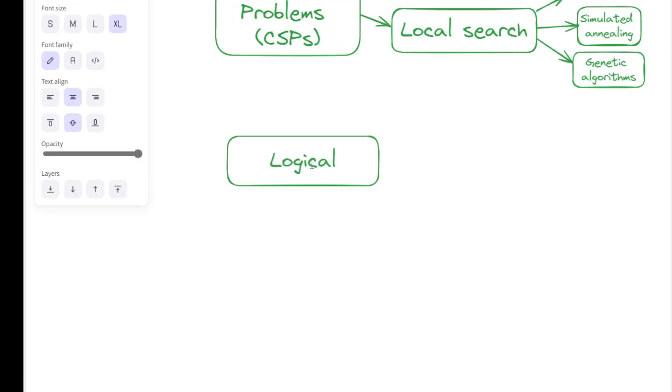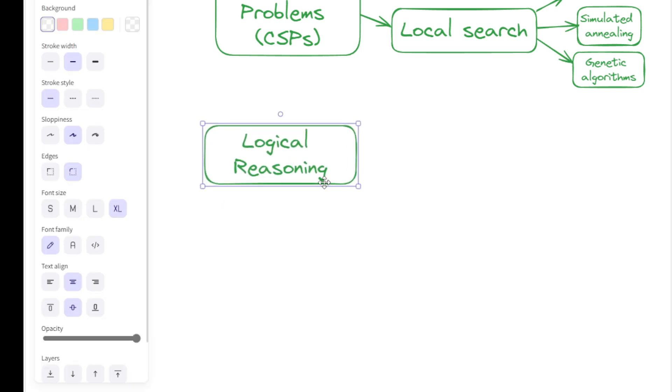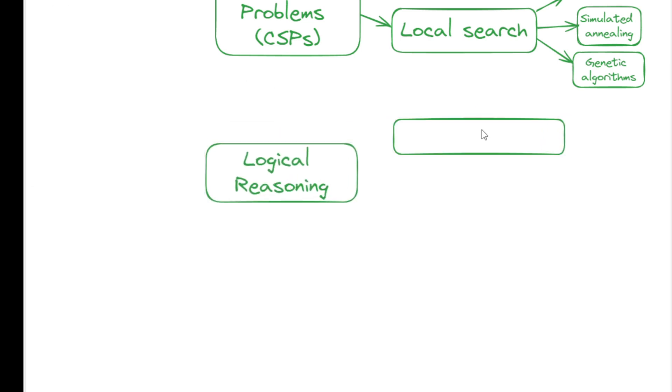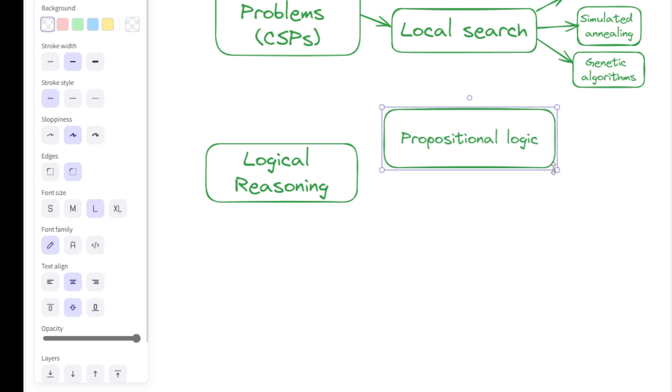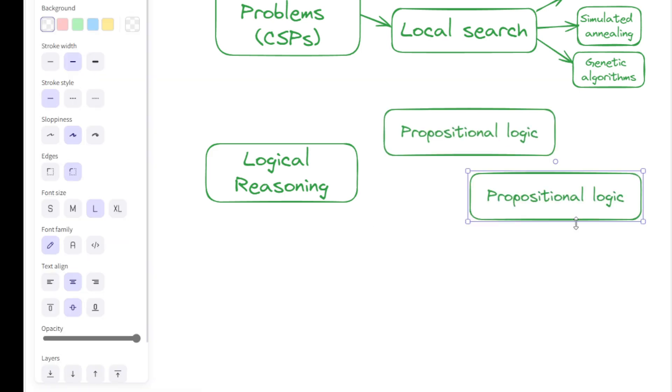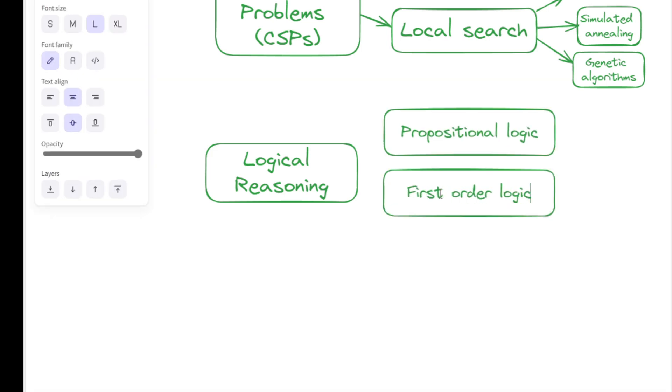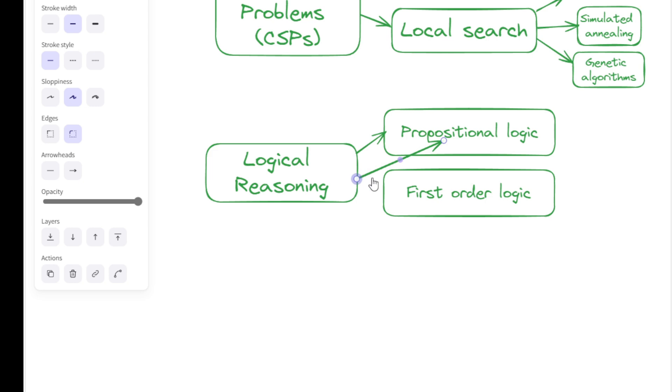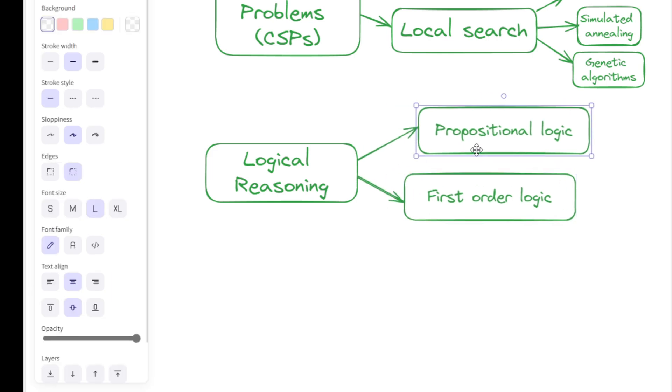In the logical reasoning type of AI problem-solving space, two common examples are propositional logic and first-order logic. Propositional logic deals with propositions that are either true or false, forming the basis of logical reasoning in AI. First-order logic extends propositional logic with predicates and quantifiers, allowing for more expressive representations.